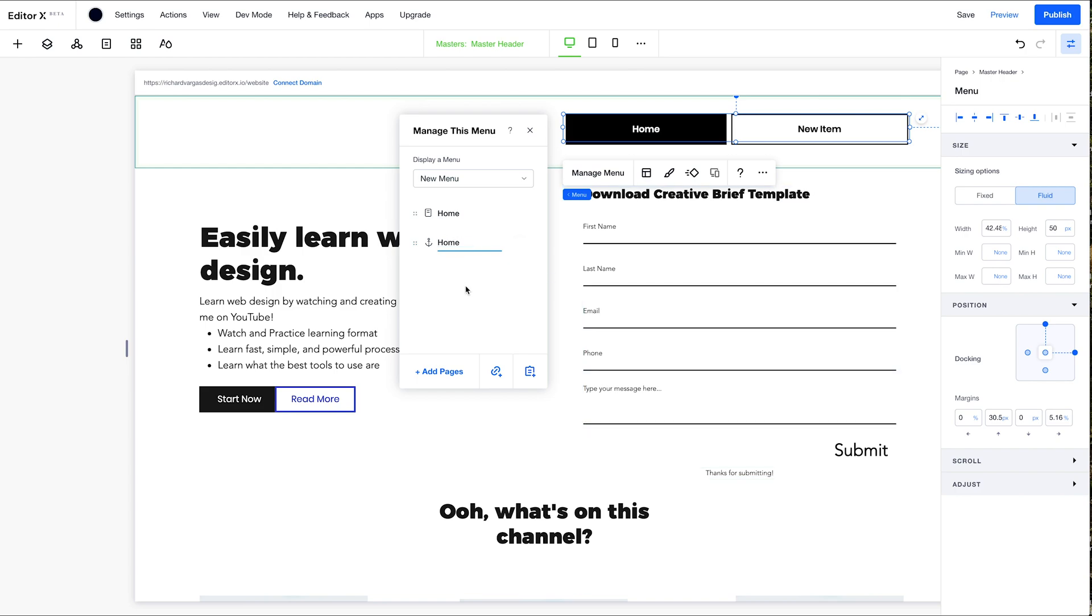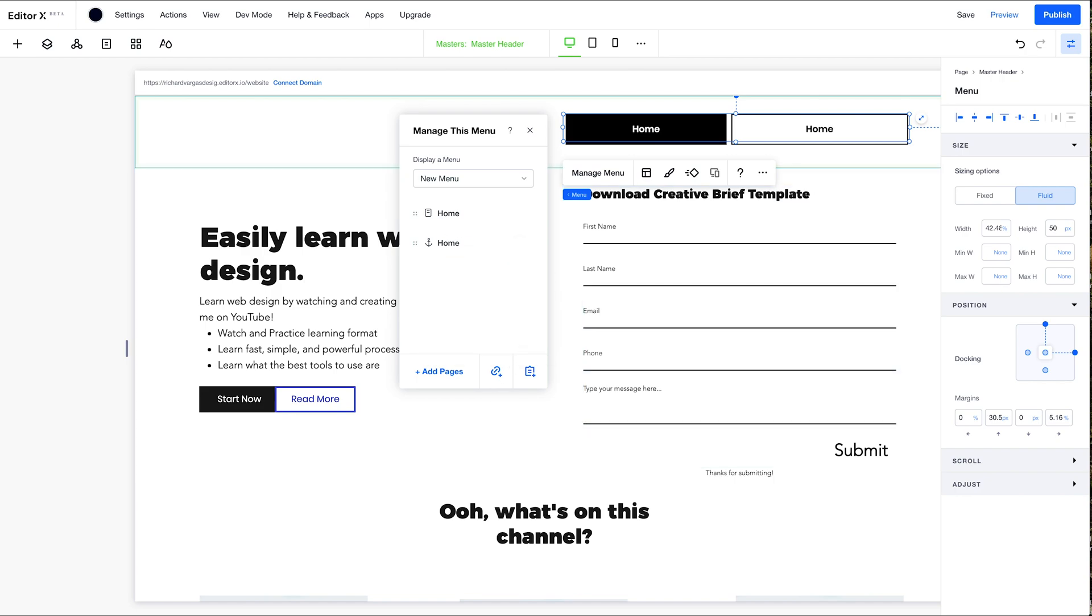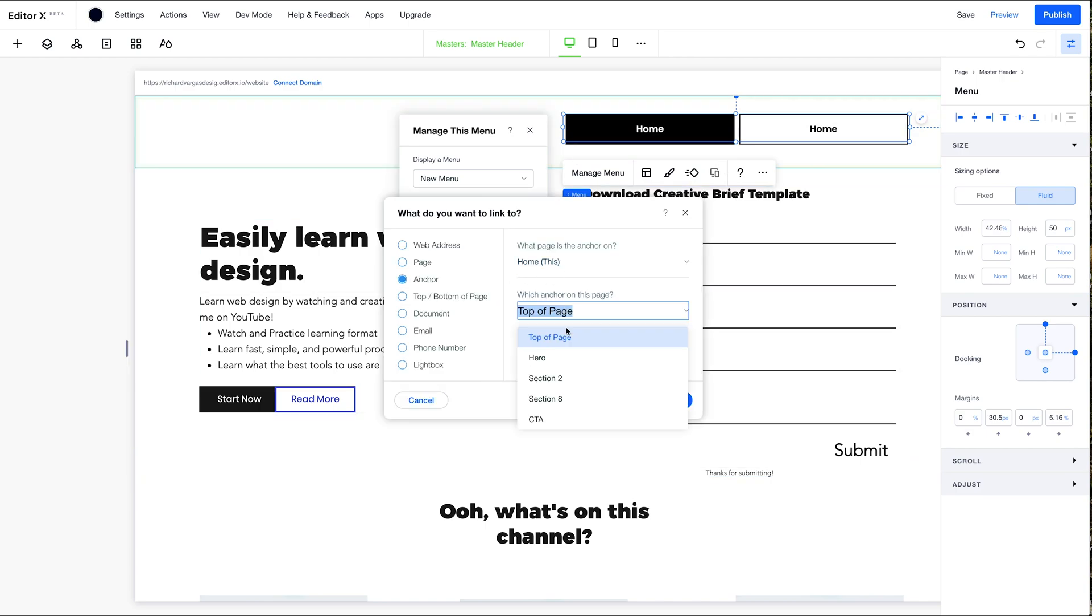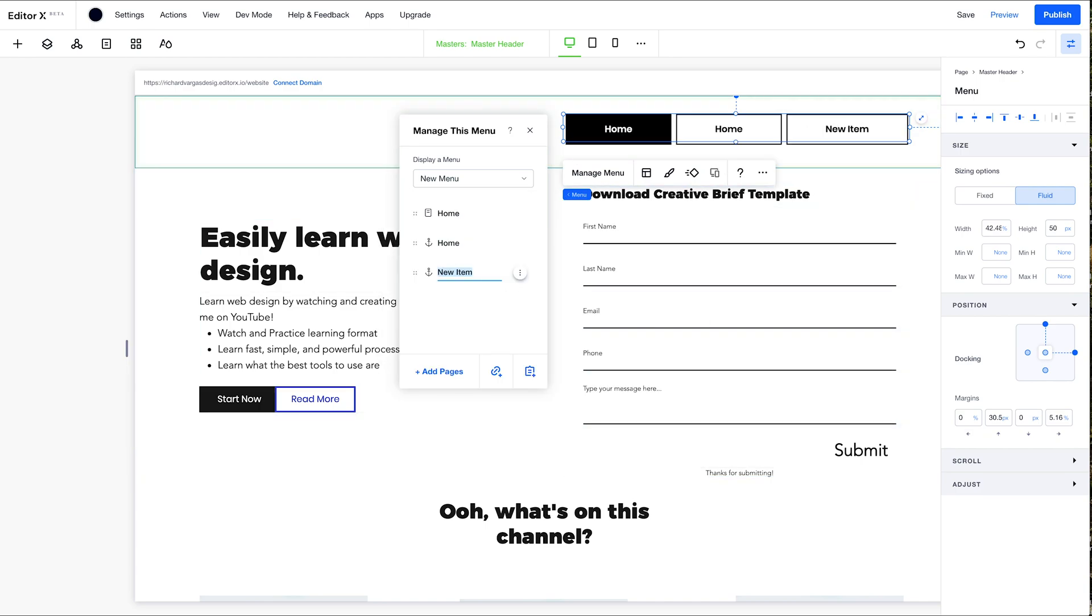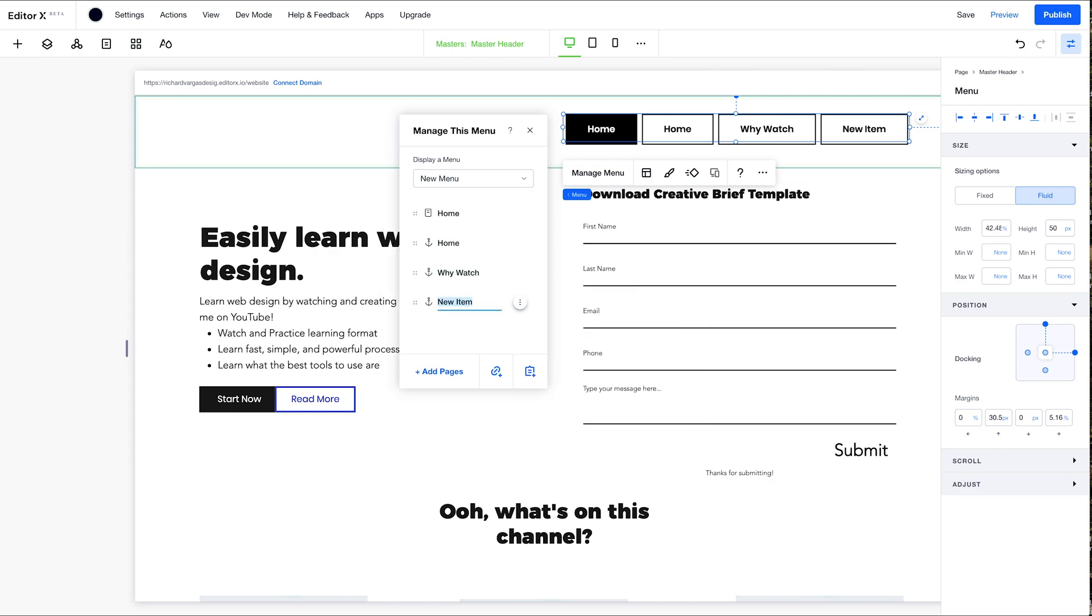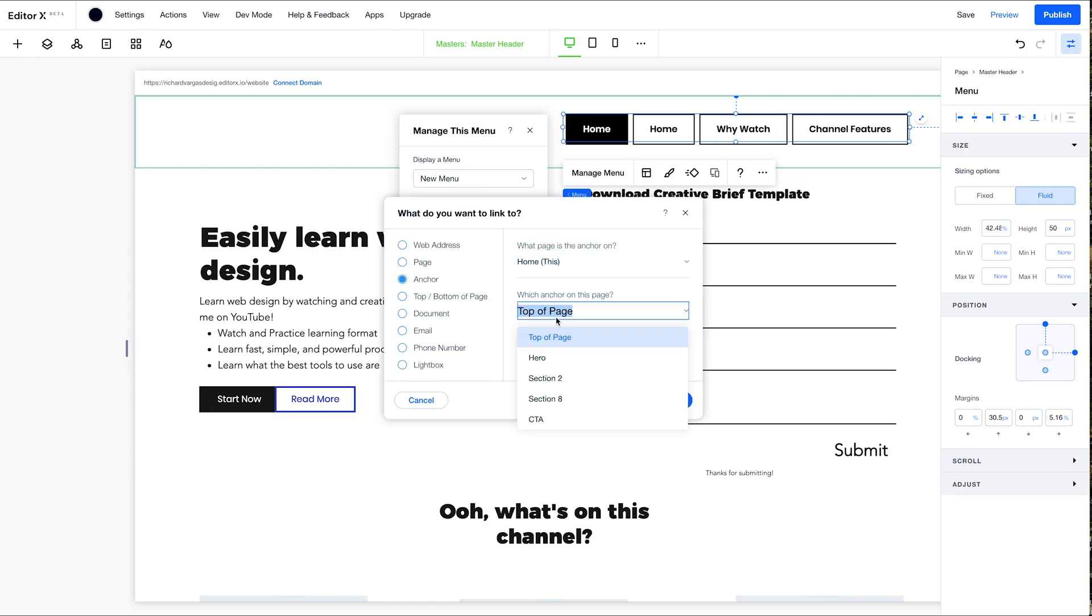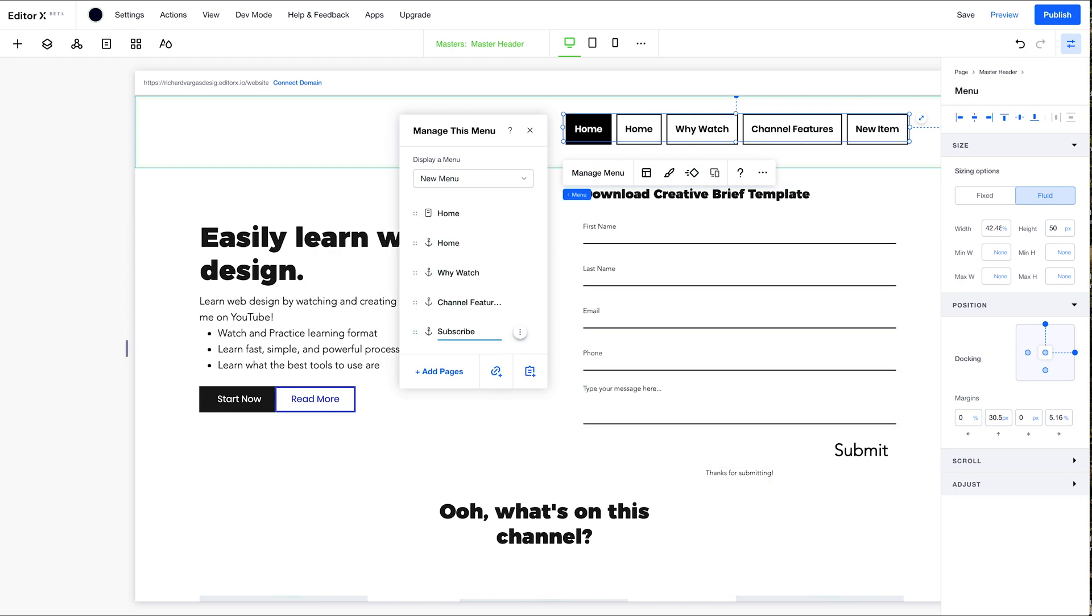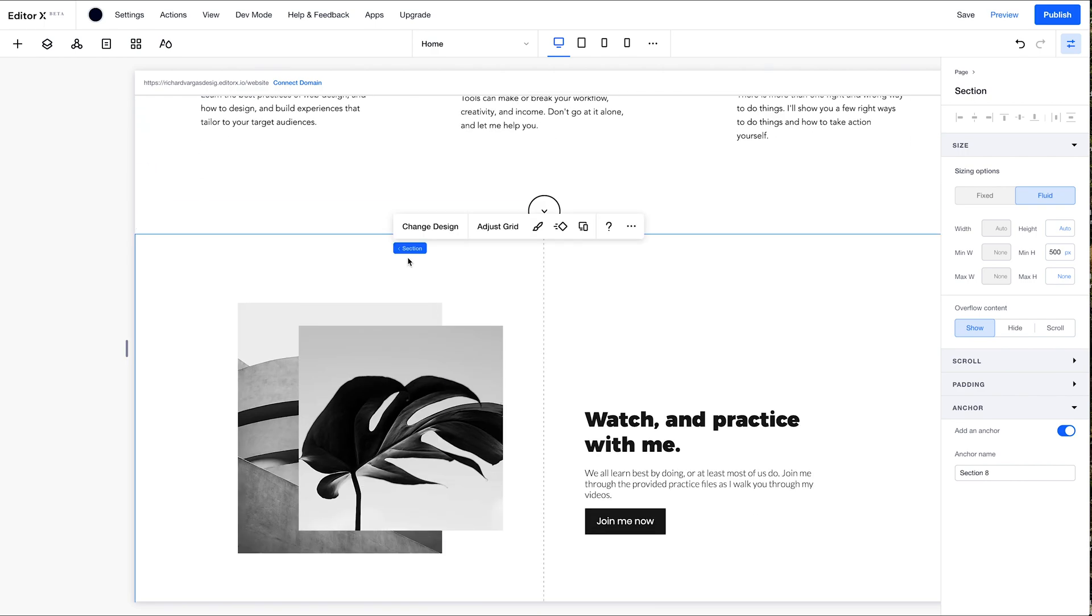We're going to call it home. Enter. We're going to add another link. Once again, for the sake of time, I'm going to speed up this clip. All I'm doing here is adding all of my anchor links to my main navigation.